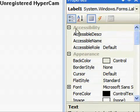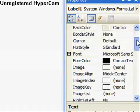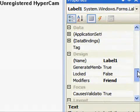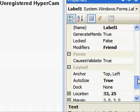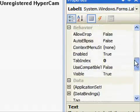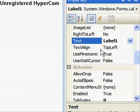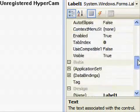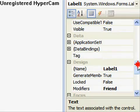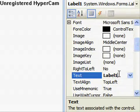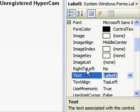Now you can scroll. These are all properties of this one label, in their own categories: Accessibility, Appearance, Behavior, Data, Design, Focus, Layout. The main two properties we want to focus on are text and name. Let's go up to text. This is what the user will see on the GUI. Since we're making an Area Calculator, let's call it length.